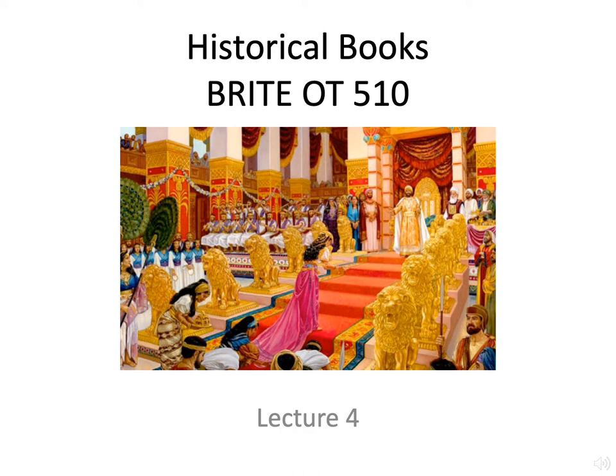Welcome to Lecture 4 for Historical Books, Bright Old Testament 5.10. Today we're going to be starting our study of 1st and 2nd Samuel, dividing it up into three to three and a half different lectures. We'll begin looking at the book in general and the first eight or so chapters. This book covers the life of Samuel, the life of Saul, and the life of David.